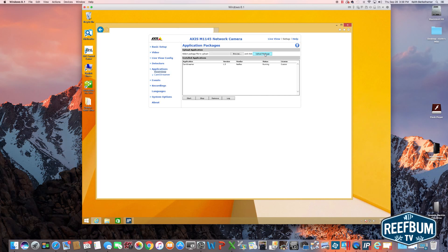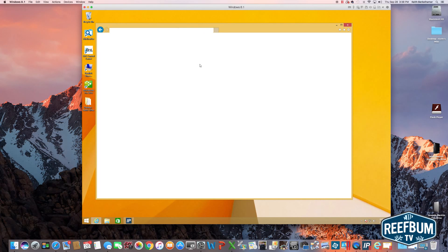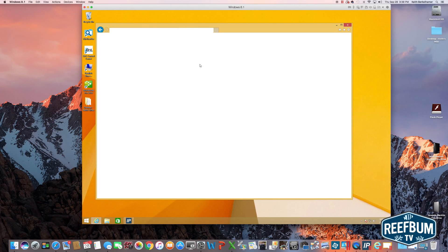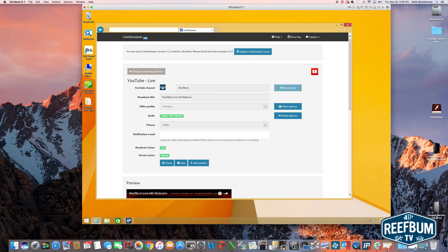You will then have to set up camstreamer. Double click on the camstreamer file under applications to get into the setup mode. Here you have the choice to select different platforms. As I mentioned, this guide is for YouTube. So once it is selected, you will have to enter in your YouTube login credentials. Next fill in the broadcast title and choose a setting for video quality.